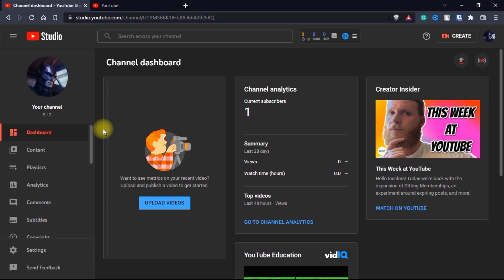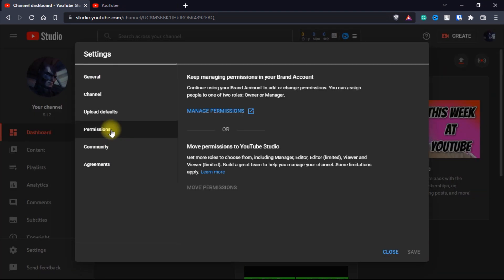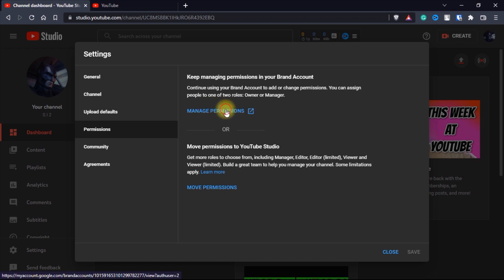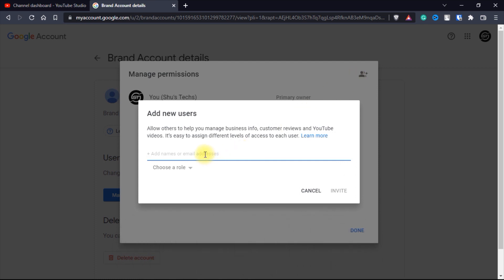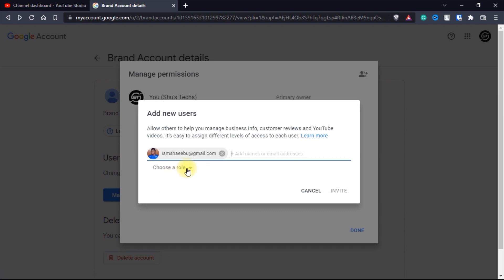For those of you who already have brand accounts, this is the point you can start watching from. Click on settings and then click on permissions. This is the reason why we need a brand account — without a brand account you're not going to see this option. Click on this and then click on manage permissions.